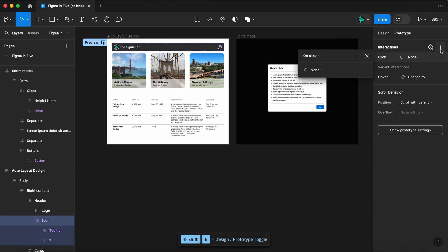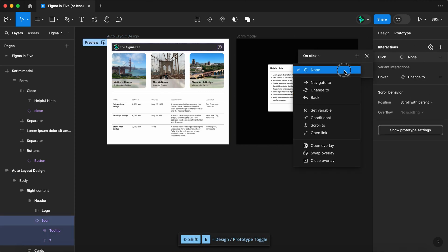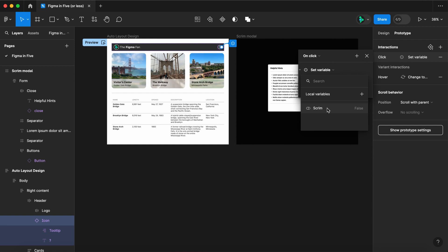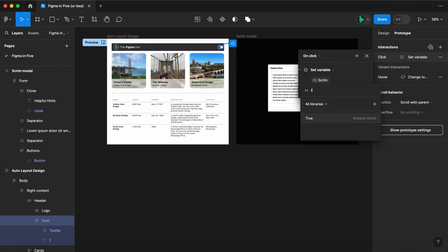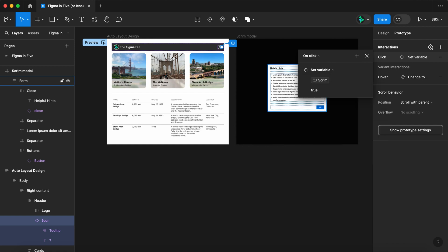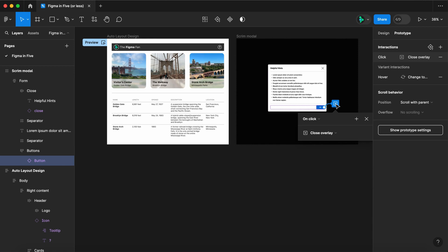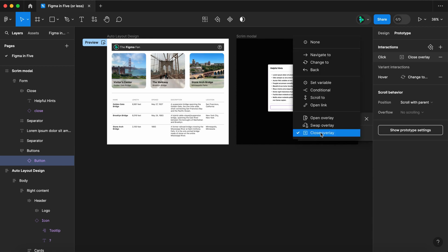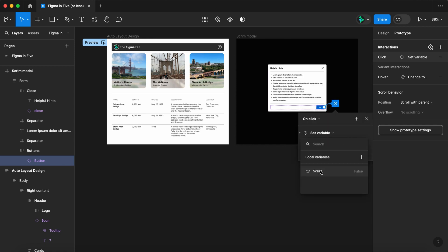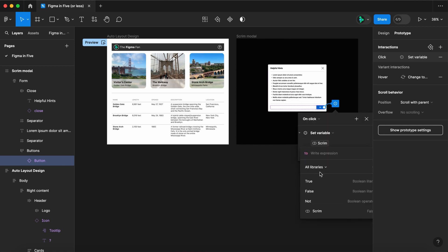Let's create a boolean variable, call it "scrim" and leave it false. Now select your icon, switch to prototype, and on click let's set the variable scrim to true. And on your close overlays, let's set the variable back to false.